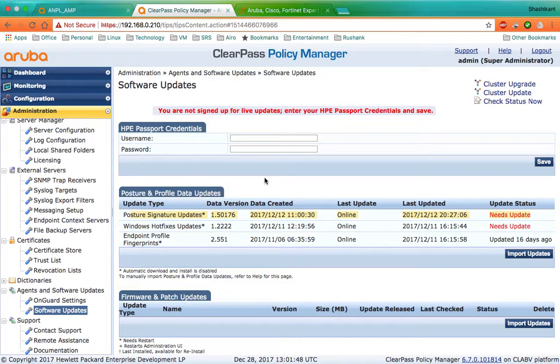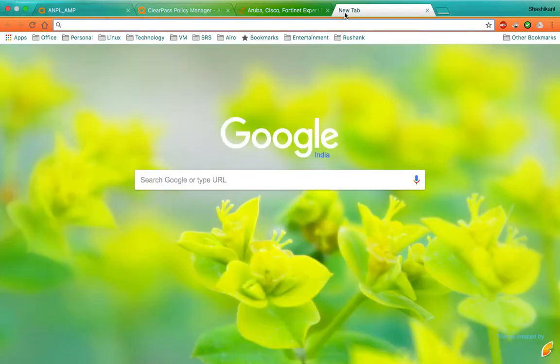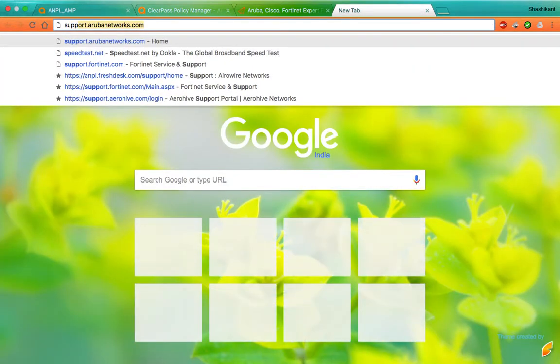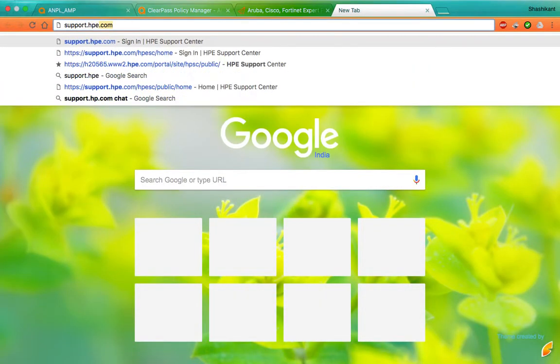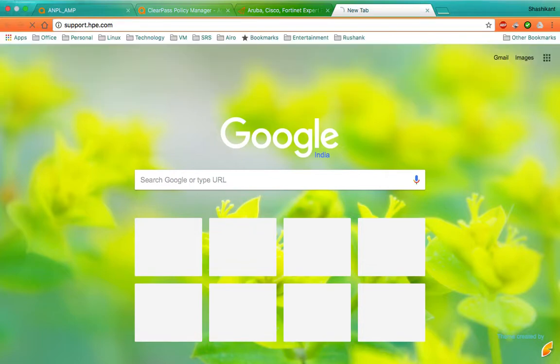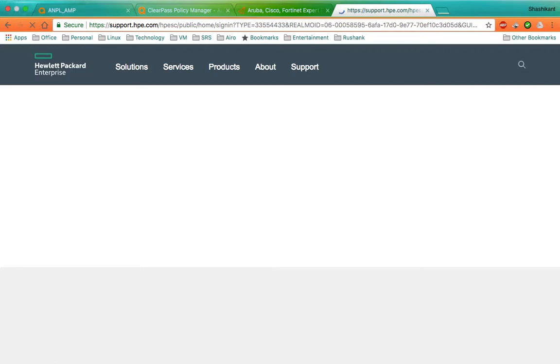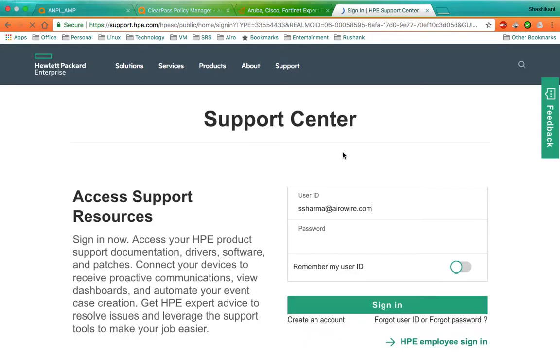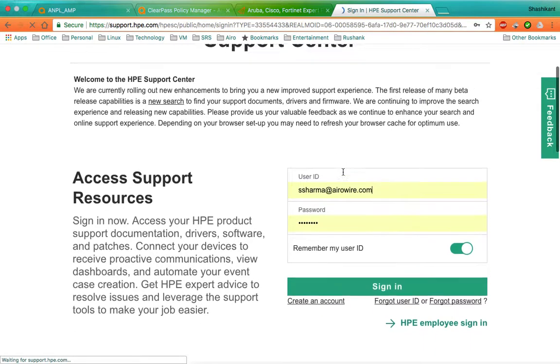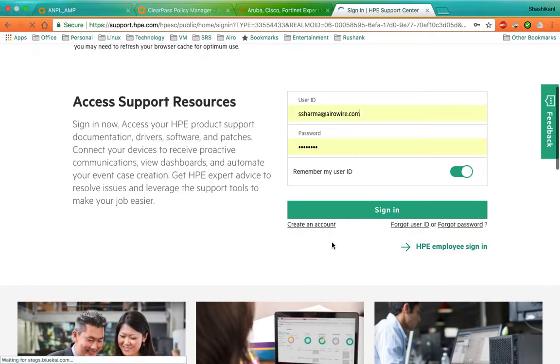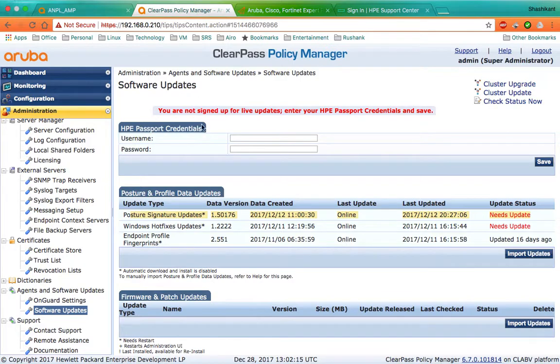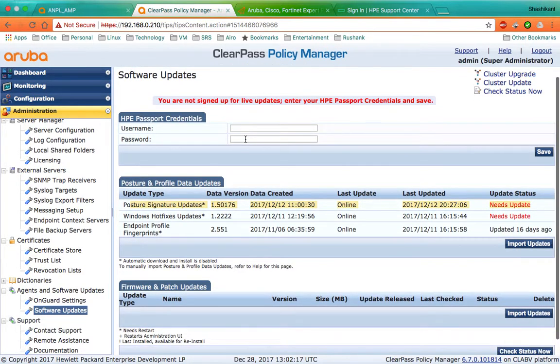To create the HP Passport credentials, you should login to support.hpe.com and create an account if you don't have one. If you have that, the same credentials can be used on the ClearPass.